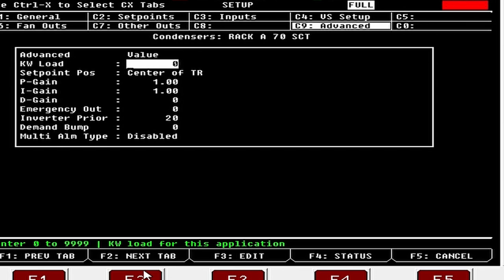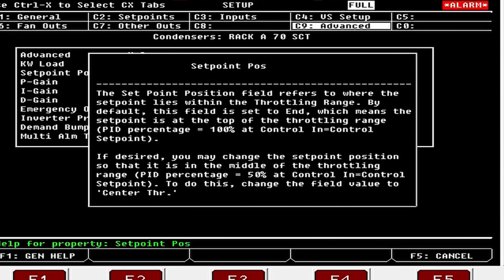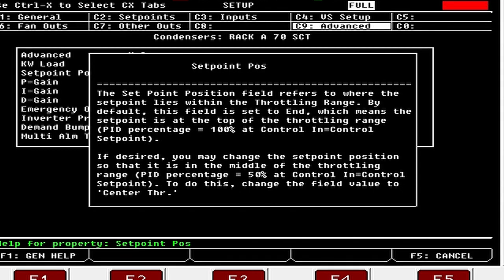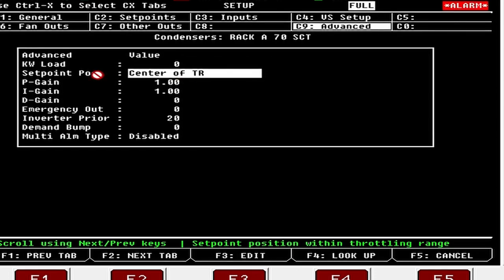The next tab is our Advanced tab. Set Point Position defaults to End, meaning the set point is at the top of the throttling range where PID percentage equals 100. I usually set it to Center of TR — the middle of the throttling range. By default, your P and I values are all set to one. We don't use the D gain on HVAC stuff; we're just doing a PI loop most of the time.